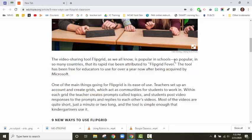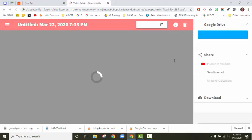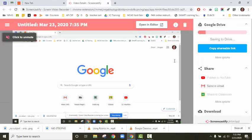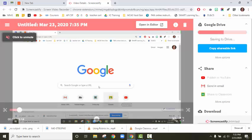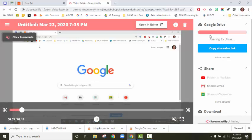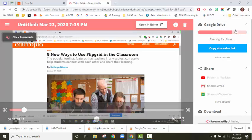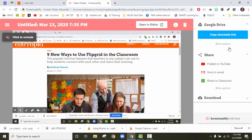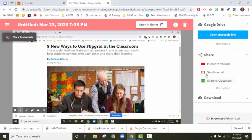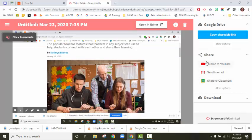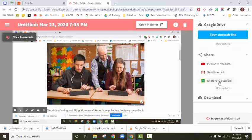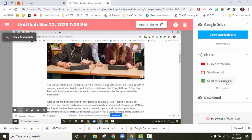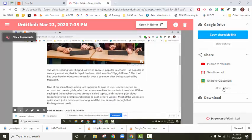The second you hit stop sharing, Screencastify kind of works its magic. Now look at all these amazing options. It's saving to your drive automatically. You can copy a link and put that link in an email or Google Classroom, but you can also publish straight to YouTube, send an email, and do that with Classroom right there.